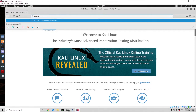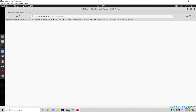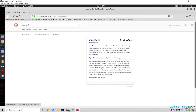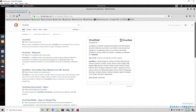VirusTotal is a site that allows us to upload our payloads and it will decide whether that payload is an actual virus or not. It will basically put it through 60 or 70 different antivirus scans, and then each antivirus will have a decision whether it flags that program as a virus.